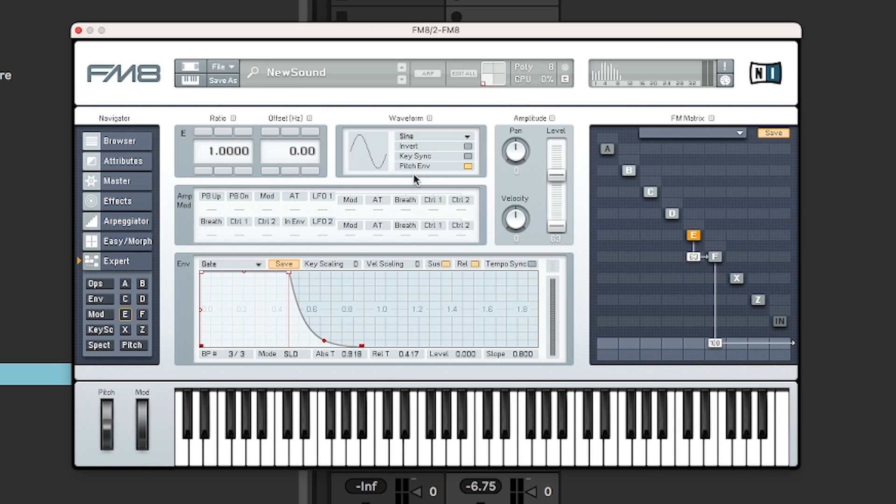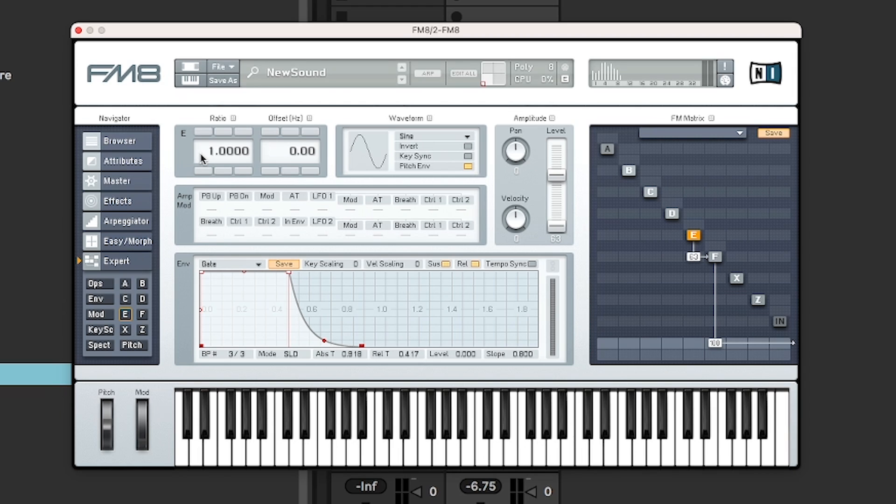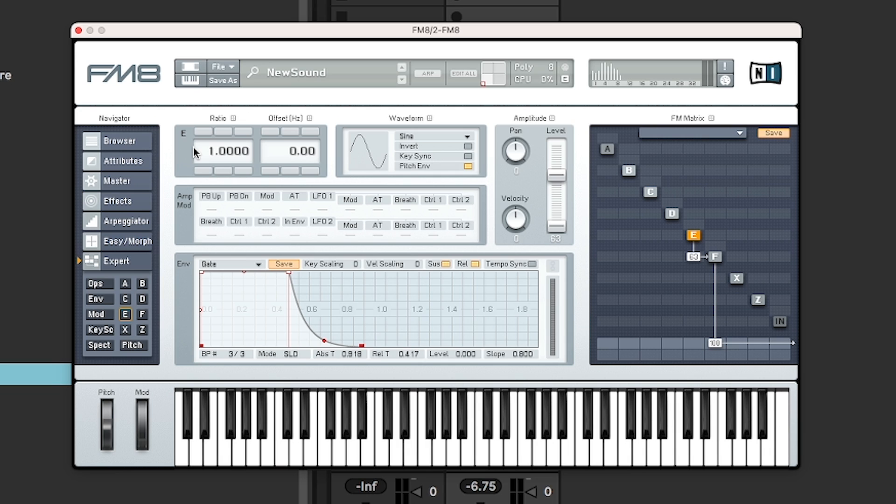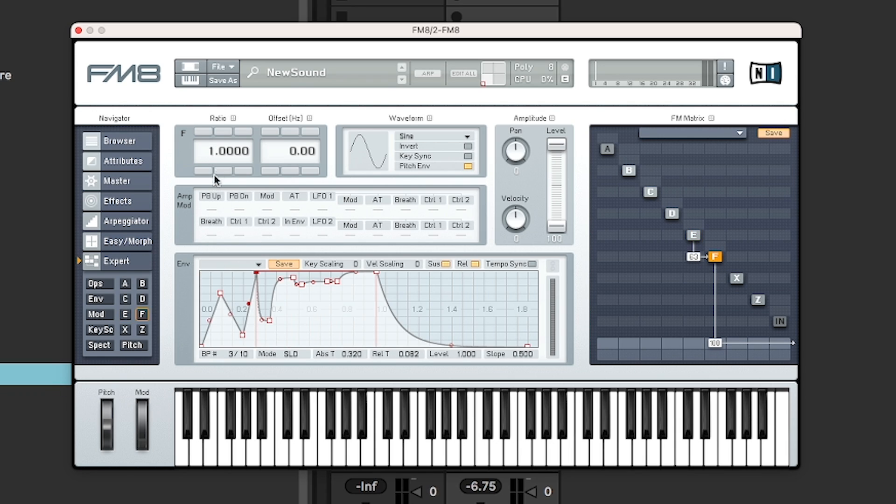Another thing that is important to point out here, which a lot of FM synths have, it is setting a frequency to fixed rather than tracking with a keyboard, which is sometimes interesting if you want to do percussive sounds, because you can have, let's say you have the carrier tracking with the keyboard, but you may want to have some of the modulators not tracking with the keyboard. So the relationship will be different depending on which key you're pressing. There is no button to set it to fixed, which like the DX7 or operator has. What you need to do is to go to ratio and turn that to zero. So if I do that with both of these, it's going to be easier to hear.